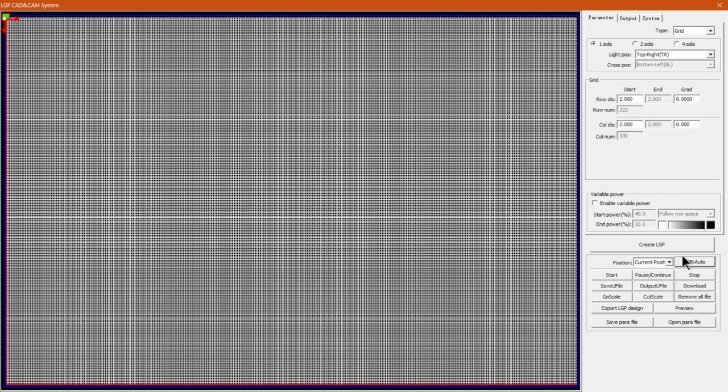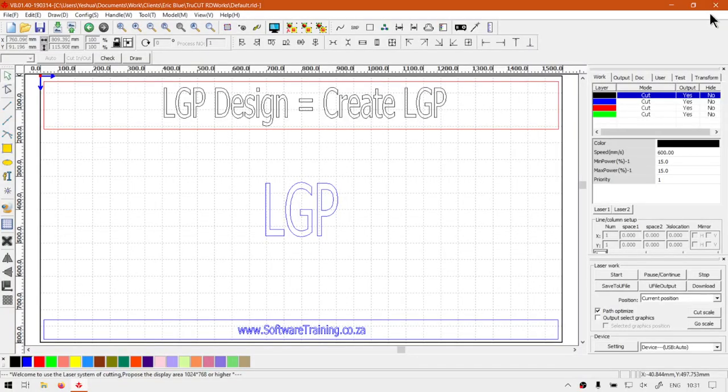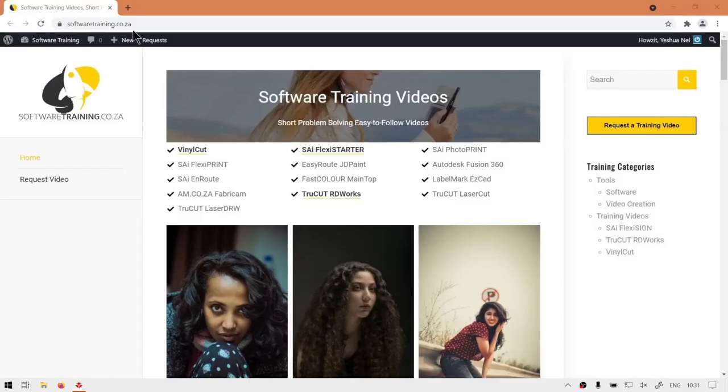In the next video we're going to be running through some of the other settings, but for the meanwhile if we head here to softwaretraining.co.za...